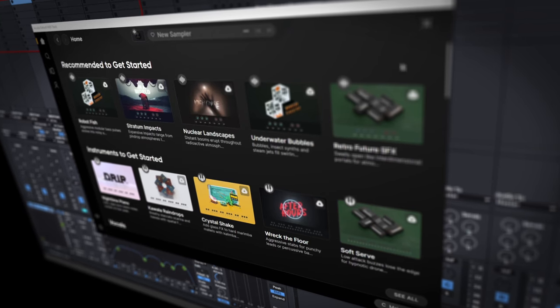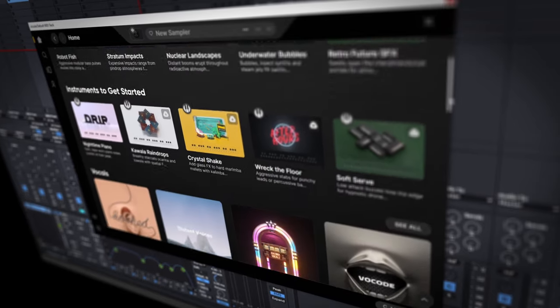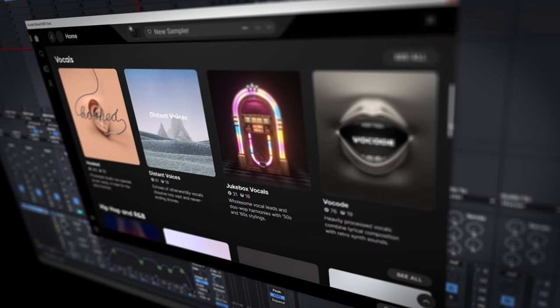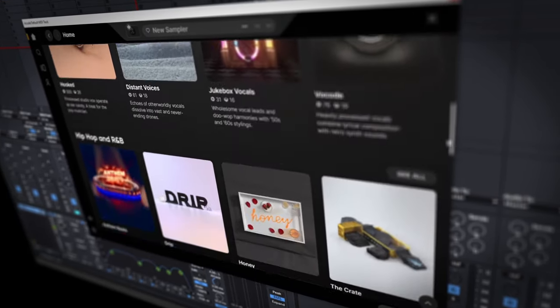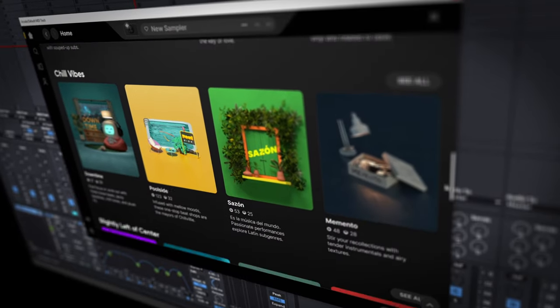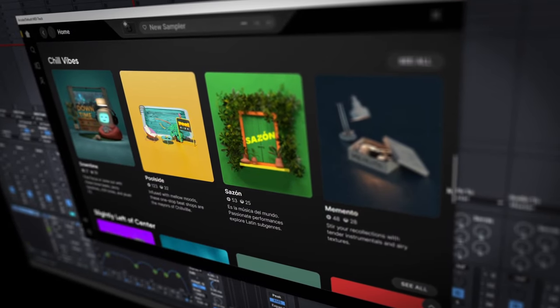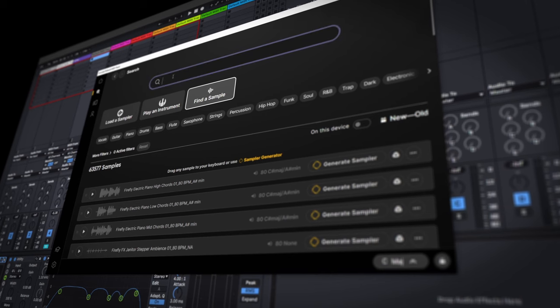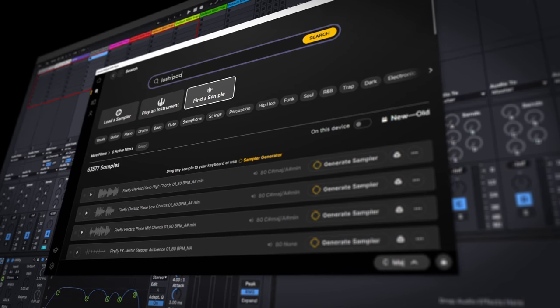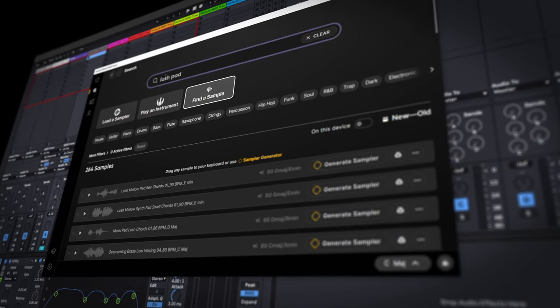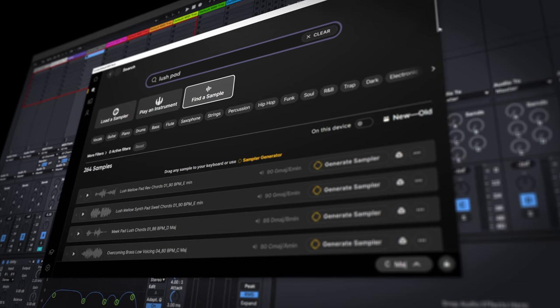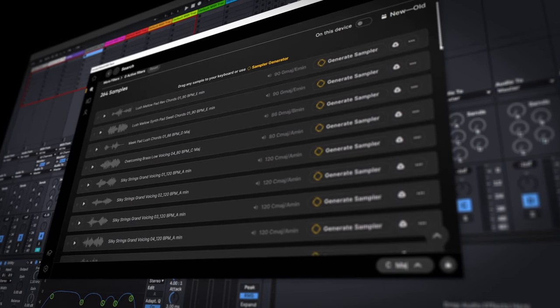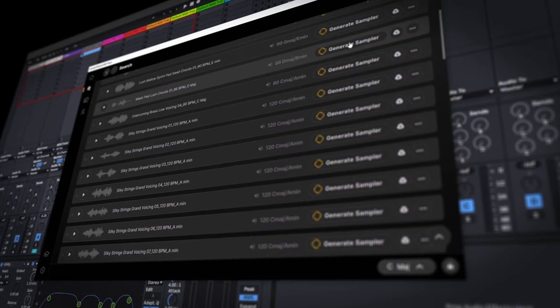When you first open up Arcade you're greeted with a very easy to understand interface. By clicking on the search tab on the left, Arcade asks you if you're looking for a sampler, an instrument, or a specific sound or sample. As far as samples go, there are tons to choose from in Arcade and you can even make your own sample-based instruments from the gigantic library Arcade comes with or your own samples. The possibilities are quite endless.